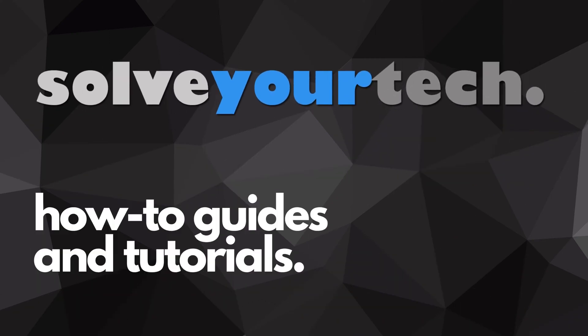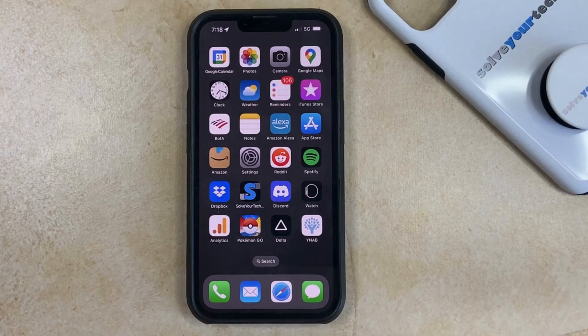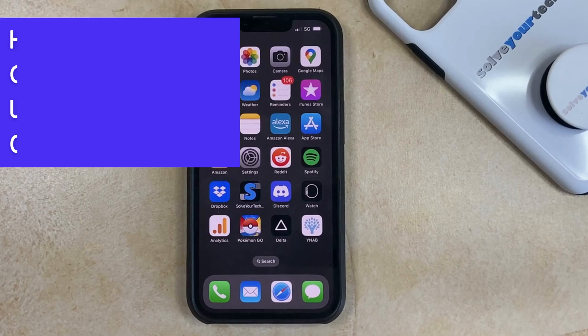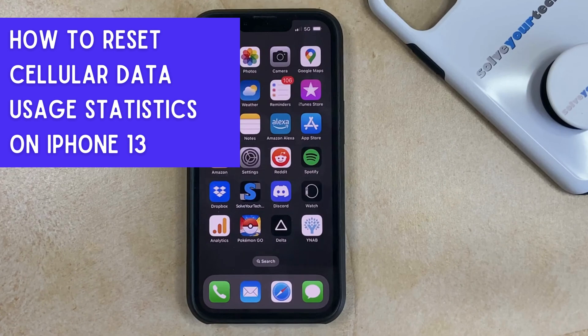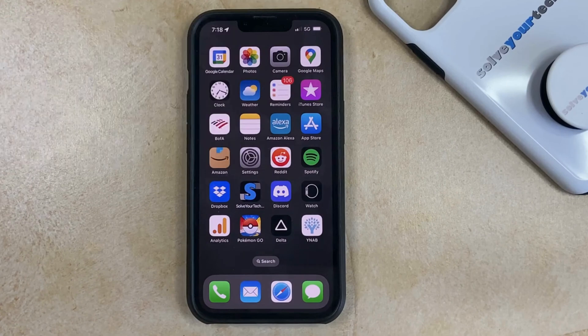SolveYourTech.com, your source for how-to guides and tutorials. Hi, I'm Matt from SolveYourTech. In this video, we're going to show you how to reset the cellular data usage stats on your iPhone 13.